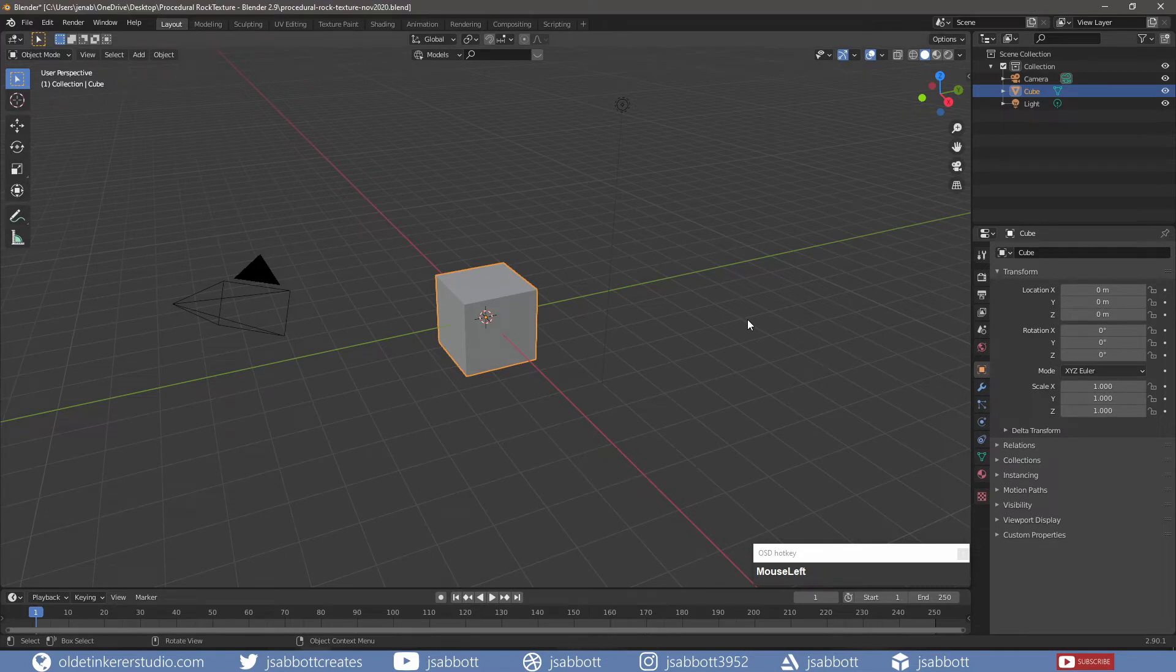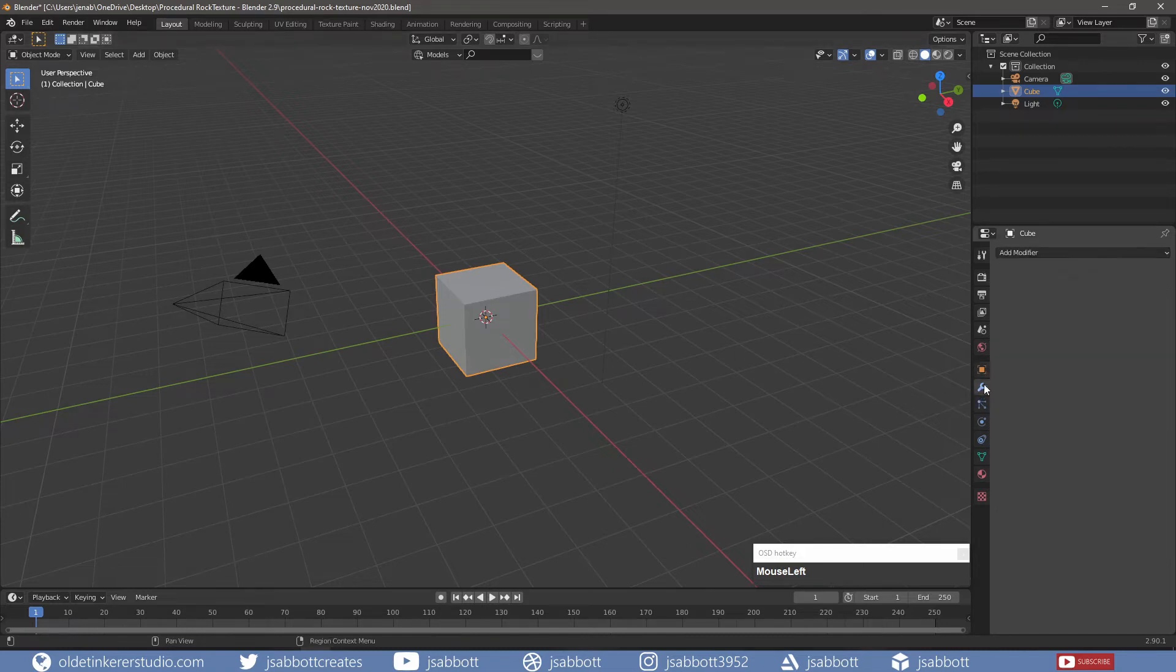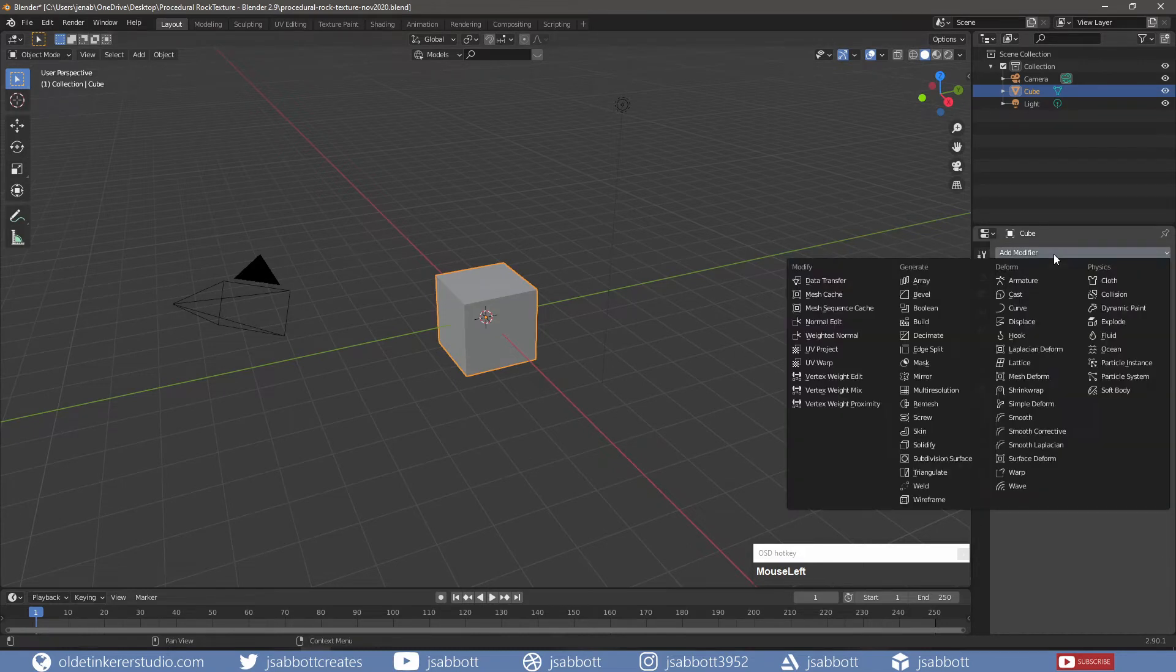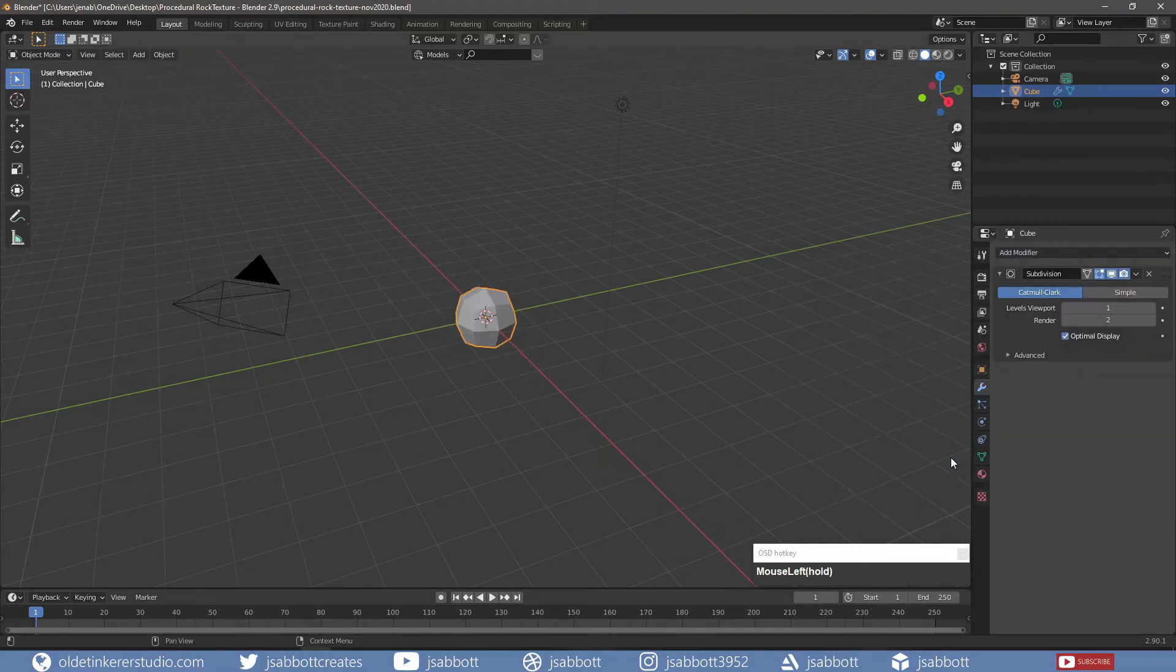First, since I am making a rock texture, I may as well make a rock. I select the cube and add a Subdivision Surface Modifier with a level of 4.